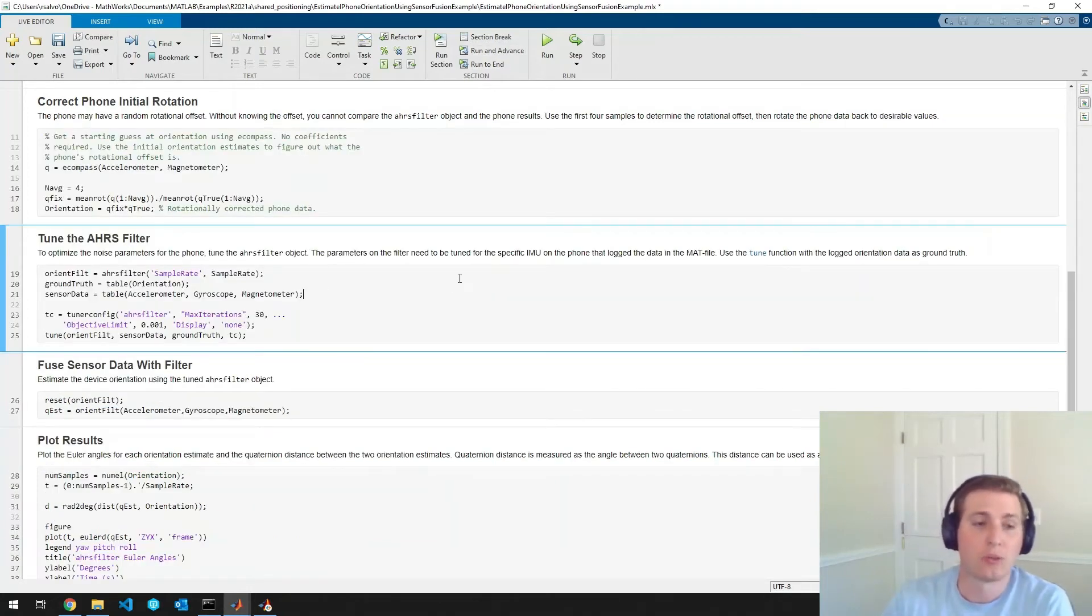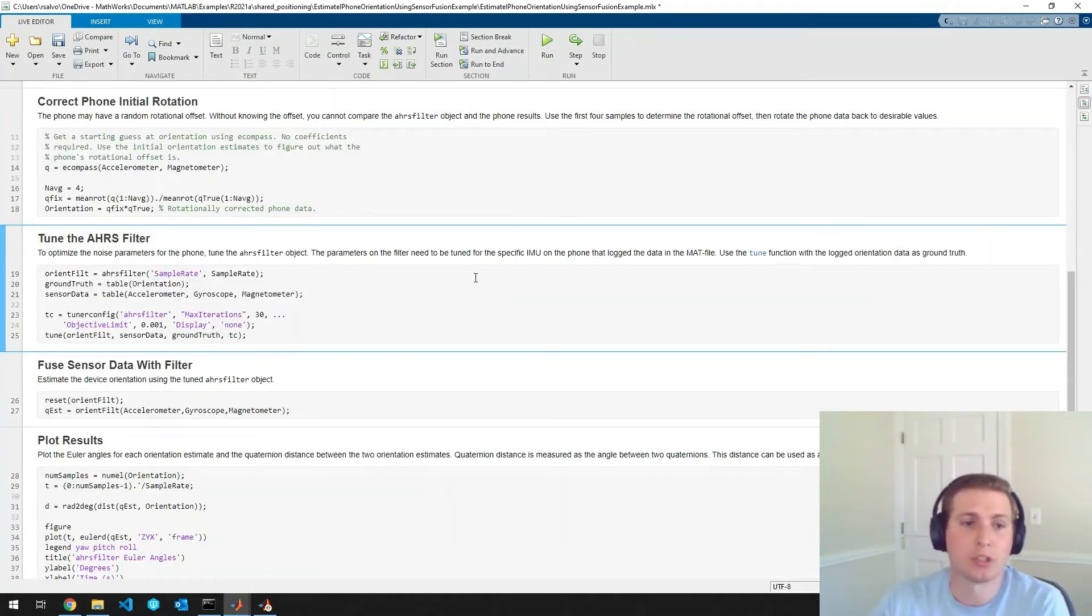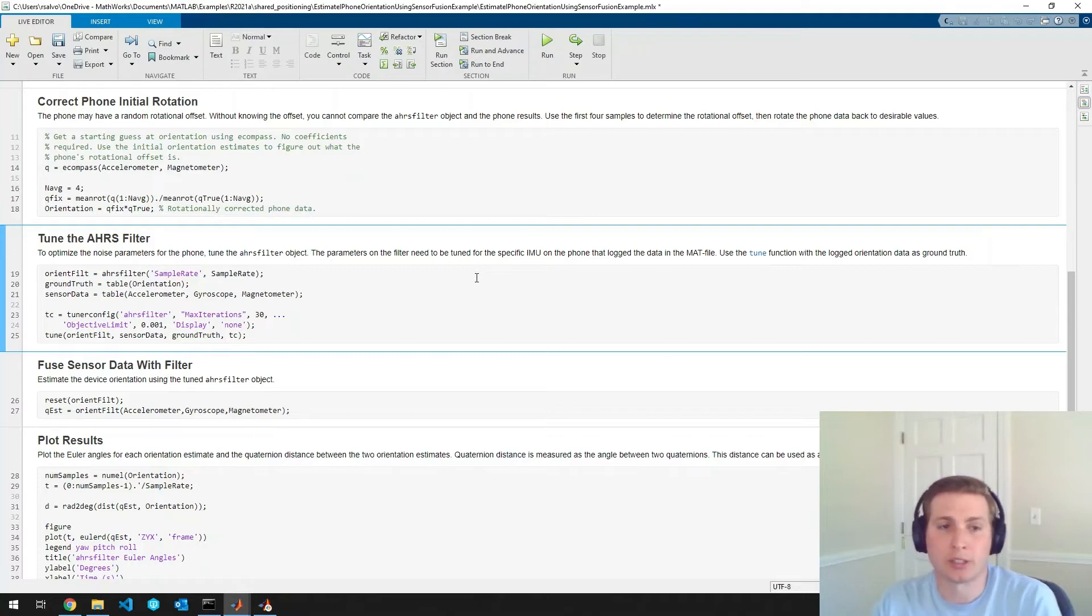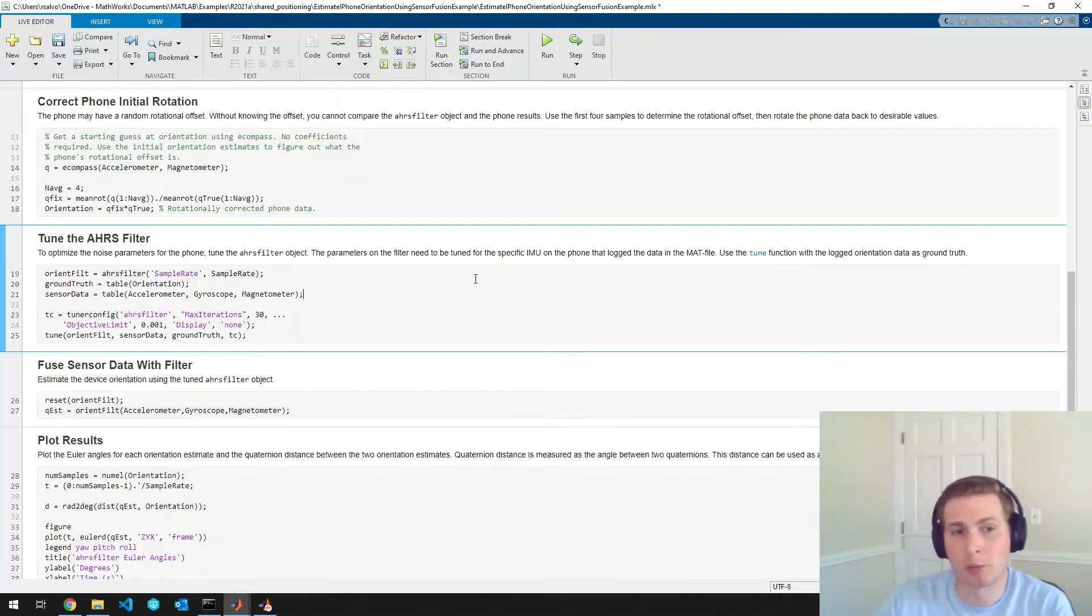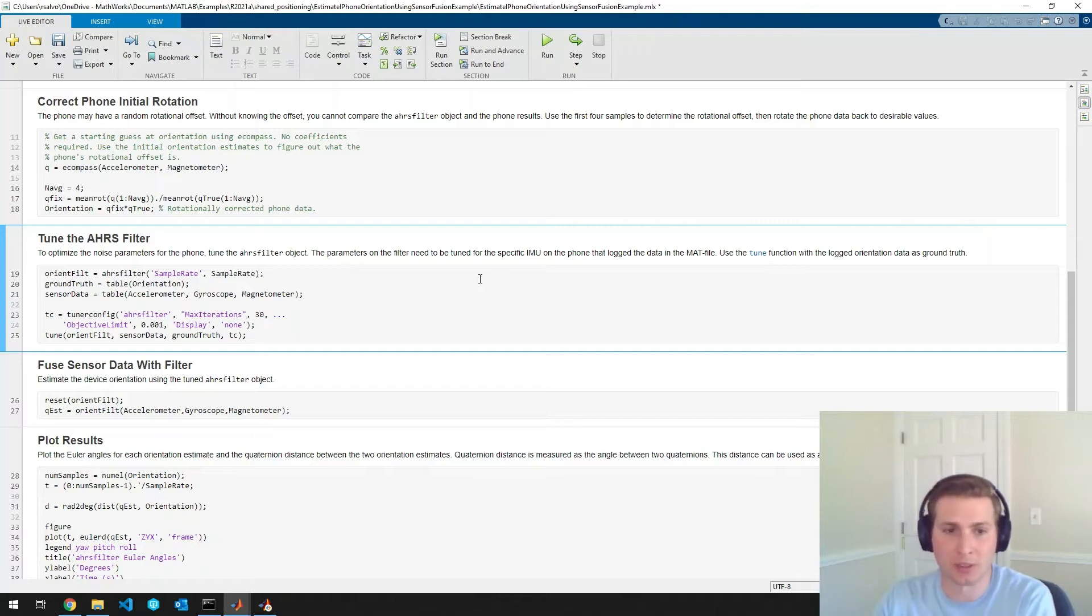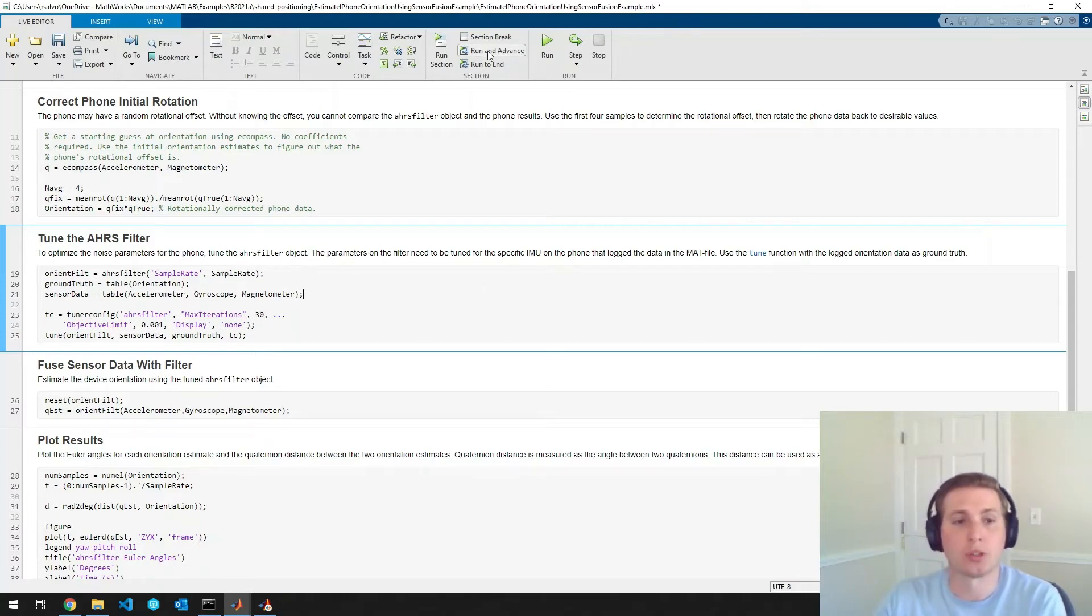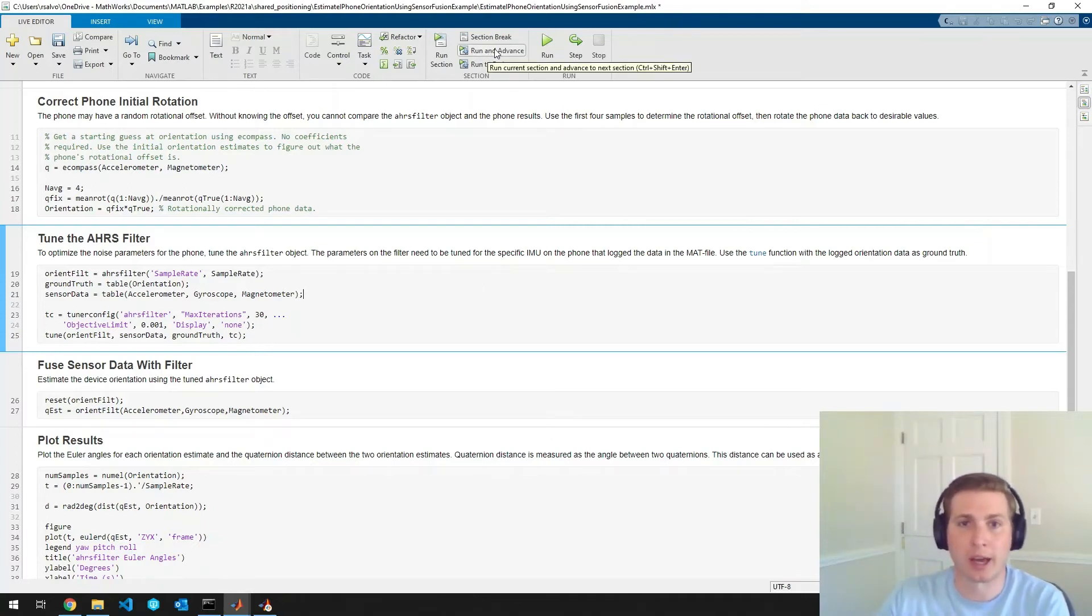So for our last bit of preprocessing, we just want to tune the AHRS filter so that its noise parameters are optimized for my phone specific sensor. So we'll use this tune command to do that.